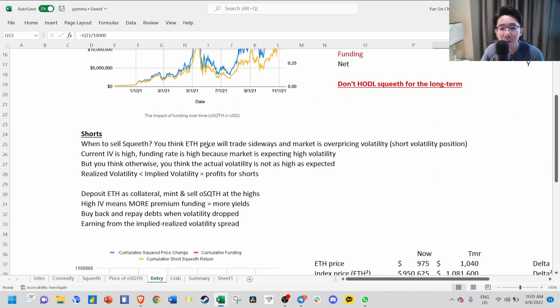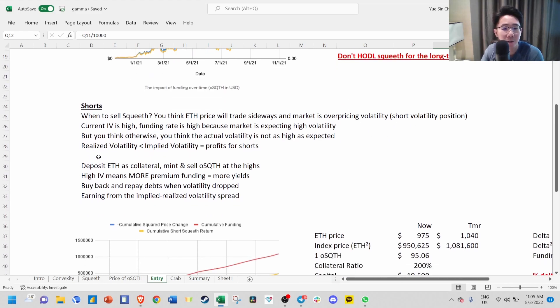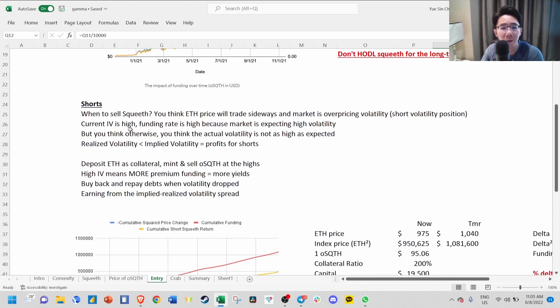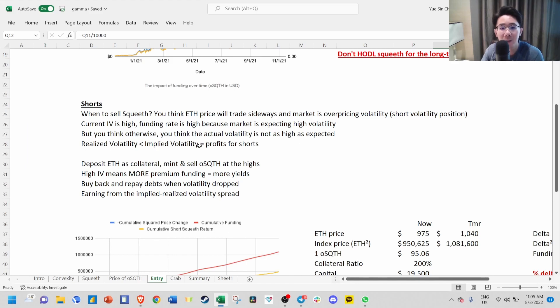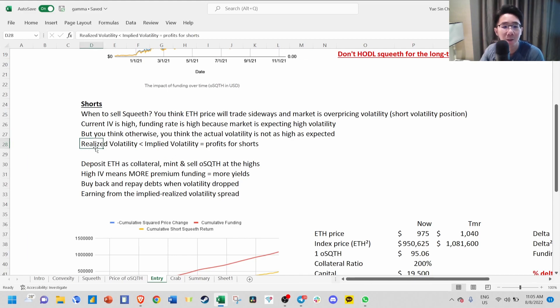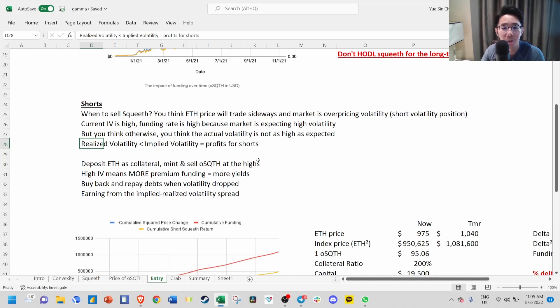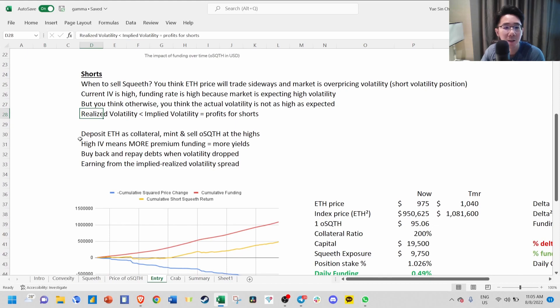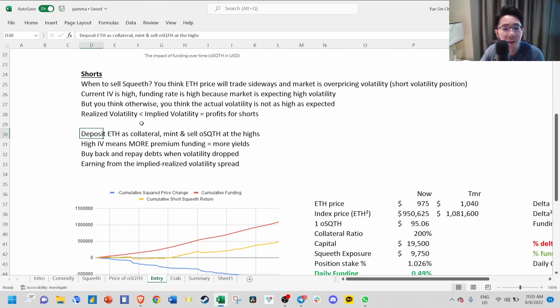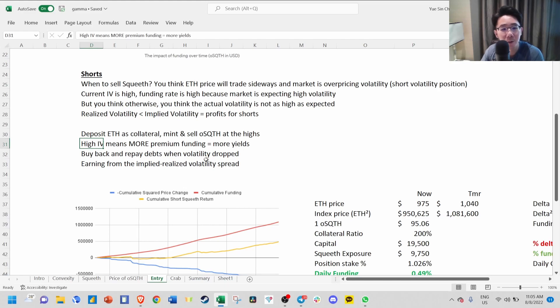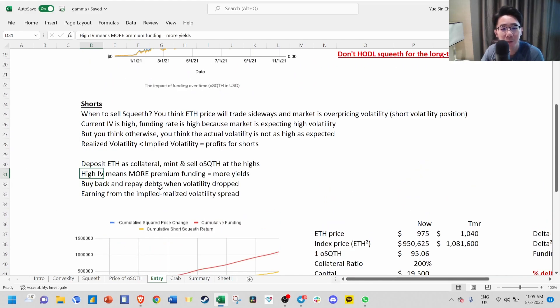The time to go short is when you think ETH price will trade sideways and the market is overpricing volatility. Essentially, you're going short when current implied volatility is high and funding rate will be high because the market is expecting high volatility, but you think otherwise. You think the actual volatility is not as high as expected. So realized volatility is lower than implied volatility. You deposit ETH as collateral, then mint and sell old SQUEEVE at the highs, collect premium funding, then buy back and repay your debts when volatility drops.